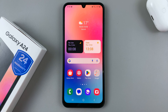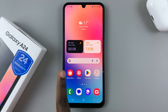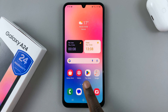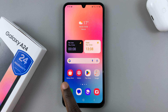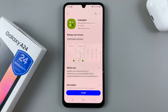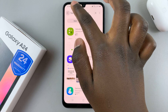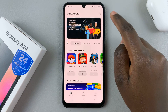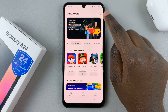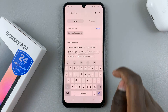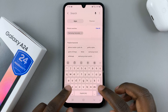So first, make sure you open the Galaxy Store — not the Google Play Store, but it has to be the Galaxy Store. And then here, use the search icon to look for Samsung Calculator.